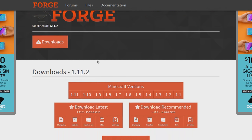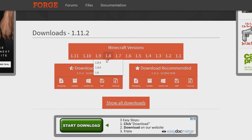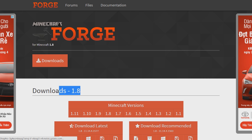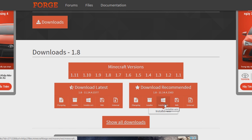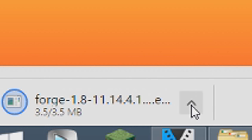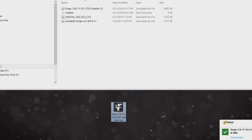Download whichever version of Forge you'll be using corresponding to the Minecraft version that you'll be using. So if you'll be using 1.8, then download that version of Forge. I would suggest getting it from this website so that you make sure that you don't get any viruses from getting it from the wrong one.